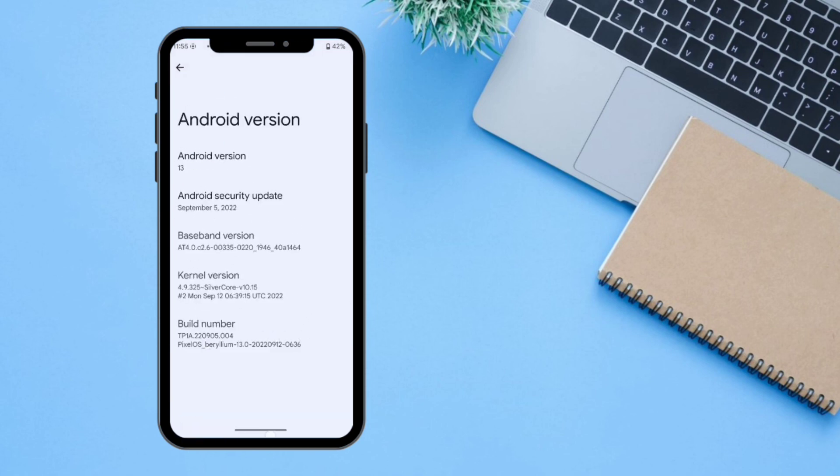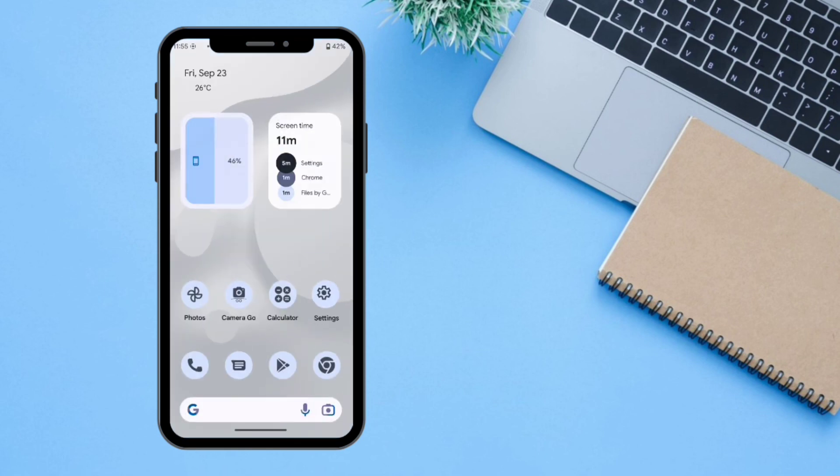As you can see, it's Android 13 with Pixel OS version 13.0. Let's go back to the home screen. That's all for today — thanks for watching, and don't forget to subscribe to Techgram!